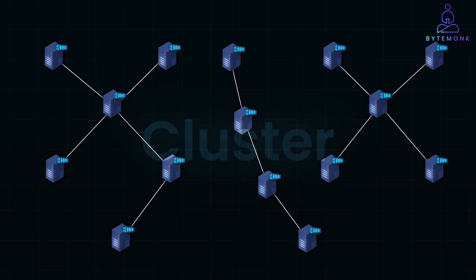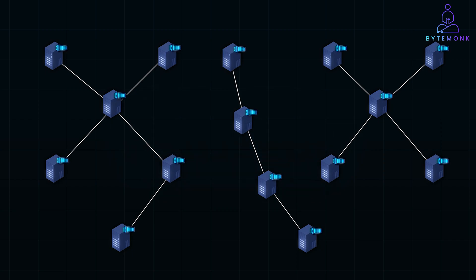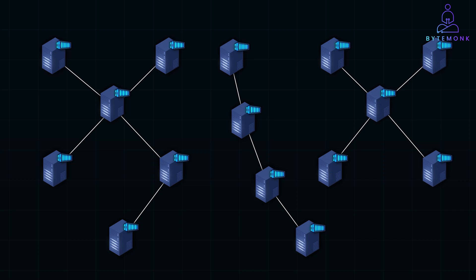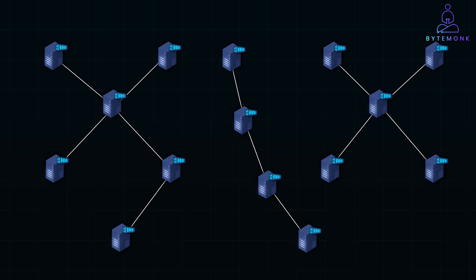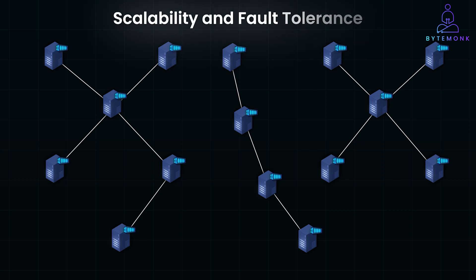A cluster is a group of interconnected computers or nodes that work together to act as a single system. Each node in the cluster performs specific tasks and together they handle large workloads by sharing resources. In distributed systems, clusters are essential for scalability and fault tolerance.